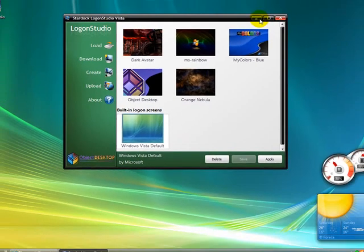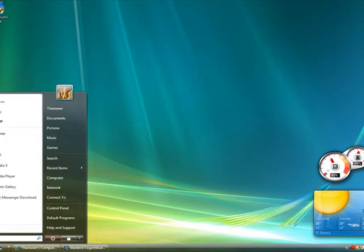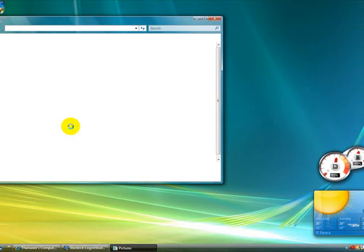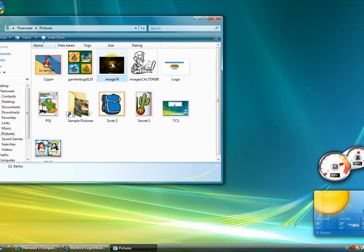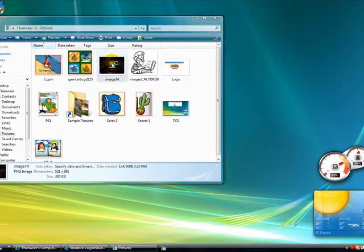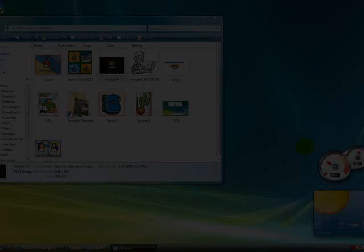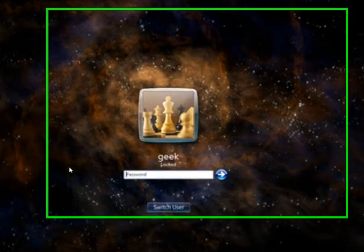Let me show you a picture of it. Here is the picture. If you want to see it closely, look at this.